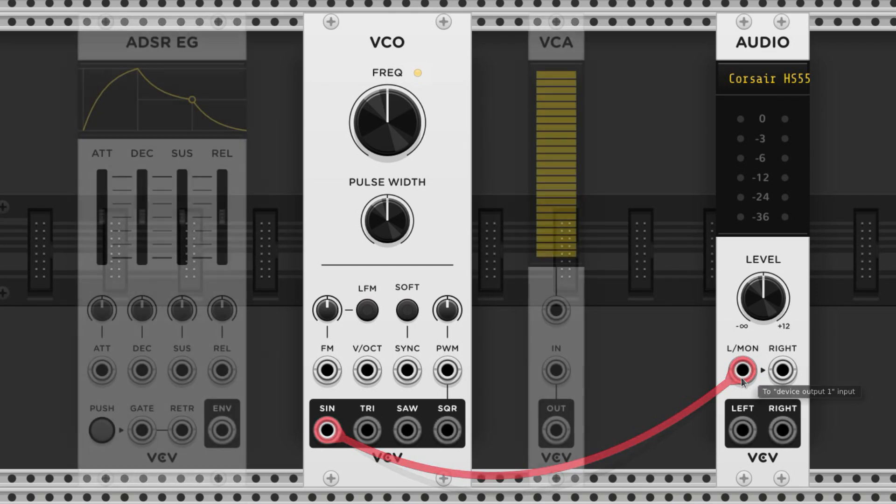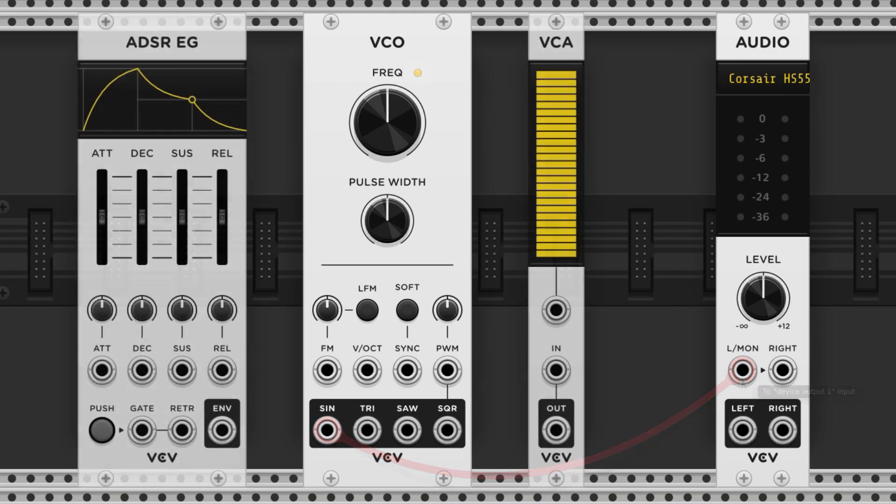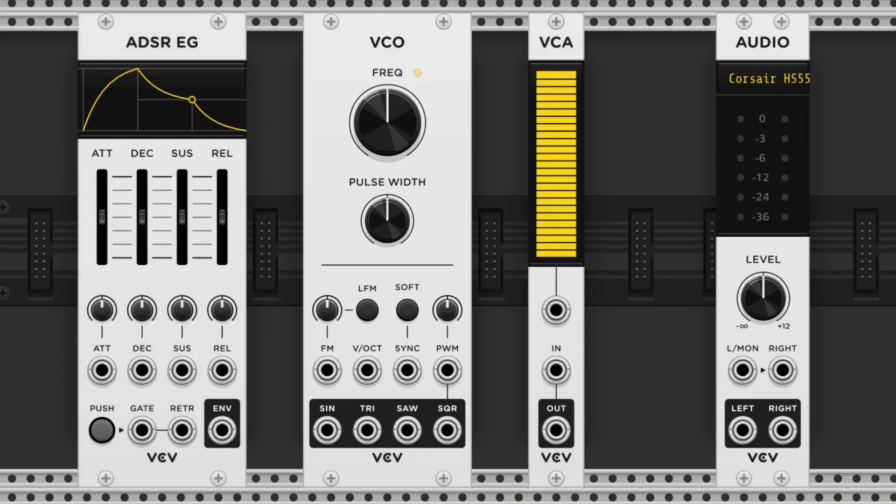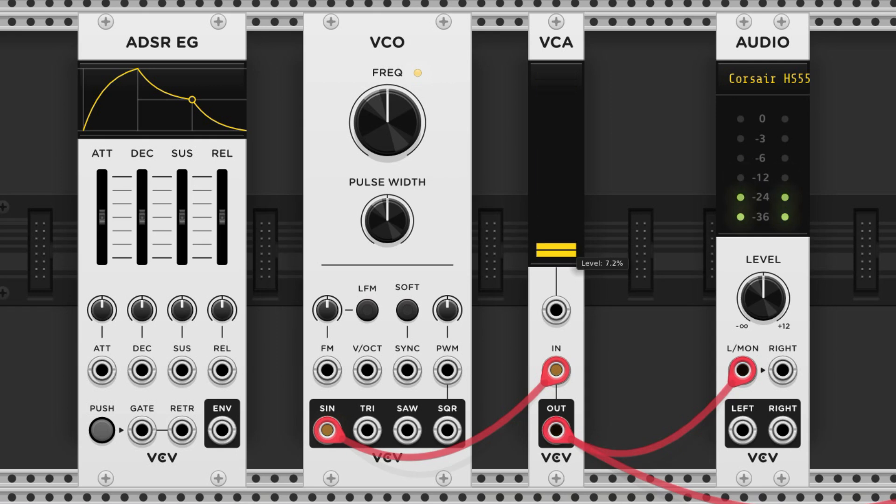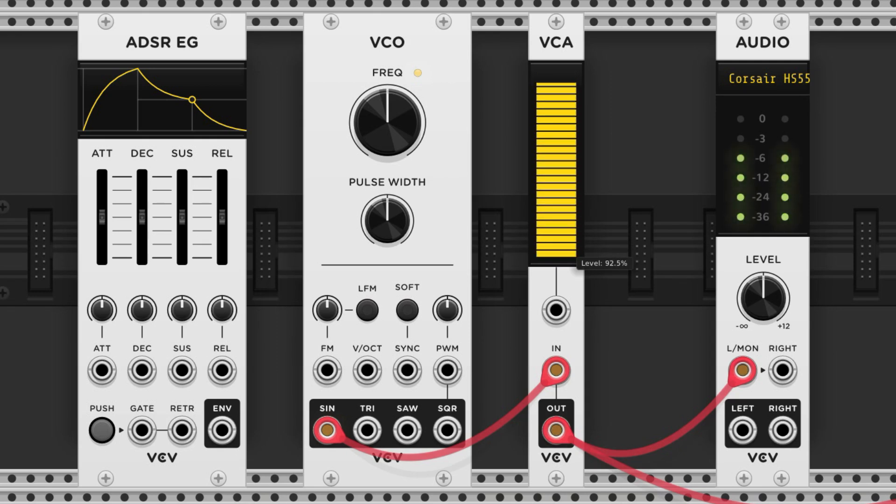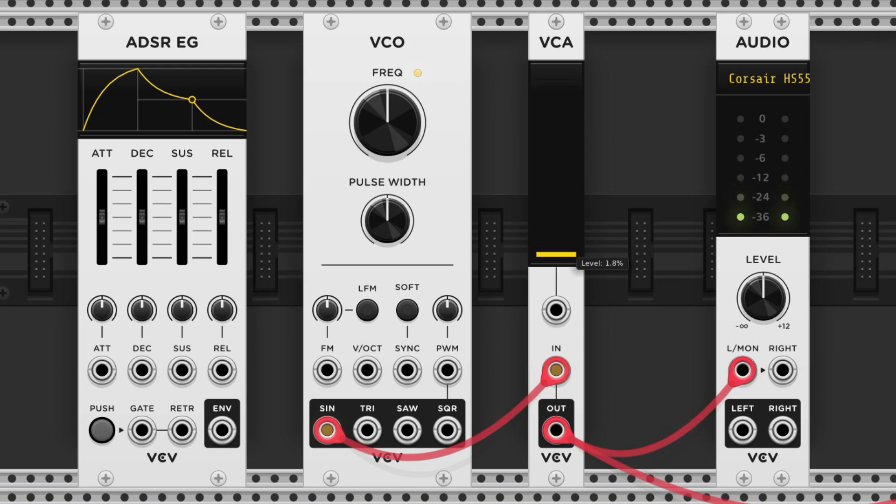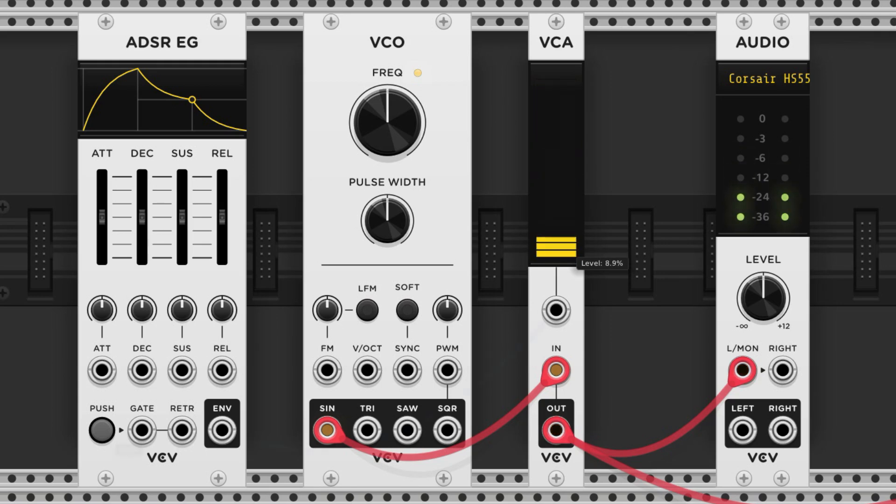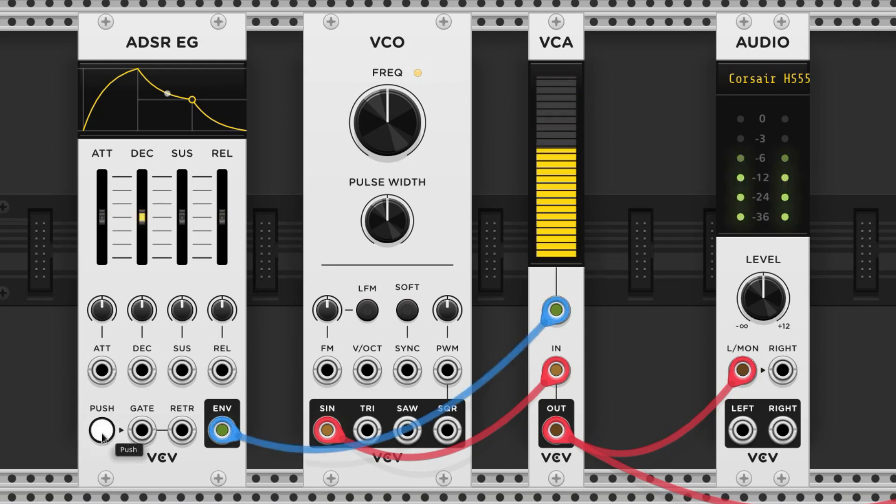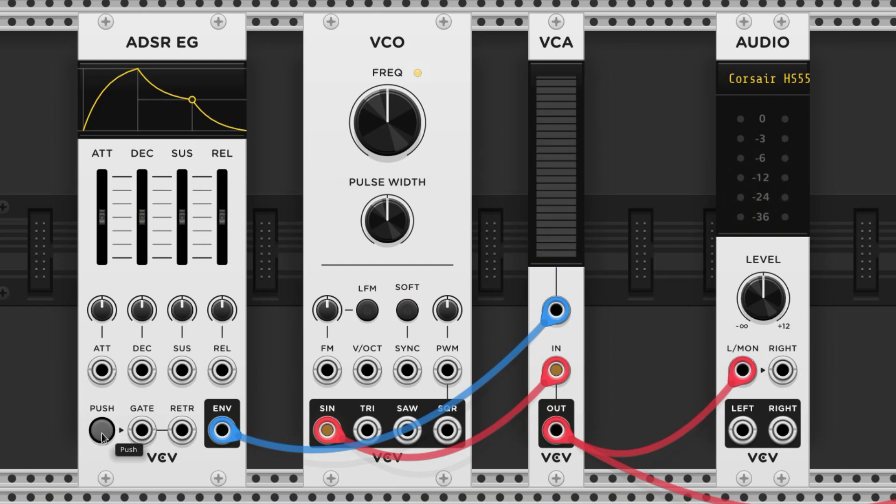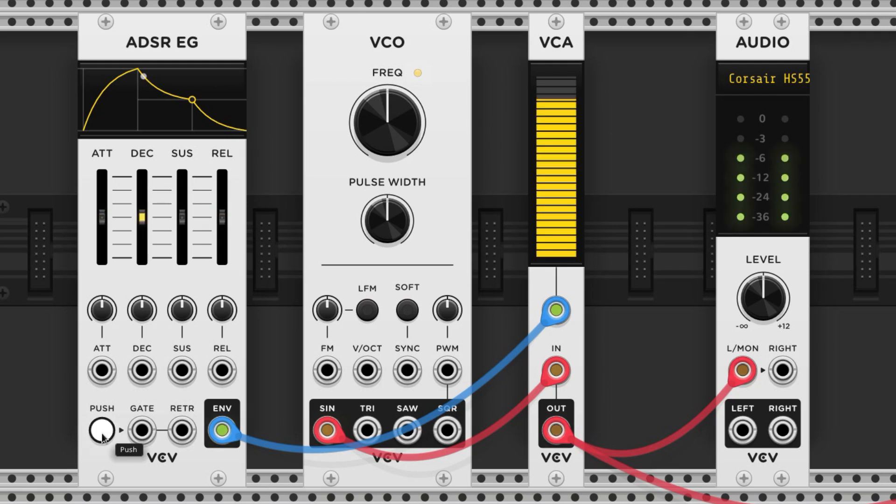So we often control their amplitude with an envelope generator and a voltage controlled amplifier. The VCA gives us a slider to control the volume, and the envelope generator produces a variable voltage that will essentially move the slider up and down for us.